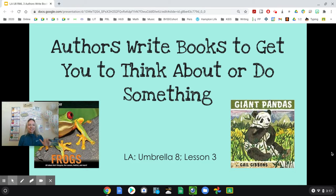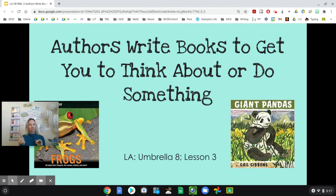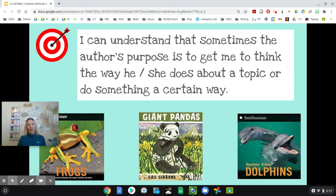Hi Mavs, it is so good to see you today. I am really excited. This is the last day in our umbrella or theme of talking about why authors write books. We've spent the last two days talking about the first two reasons: one, to entertain, and yesterday was to inform. And today is P, to persuade.